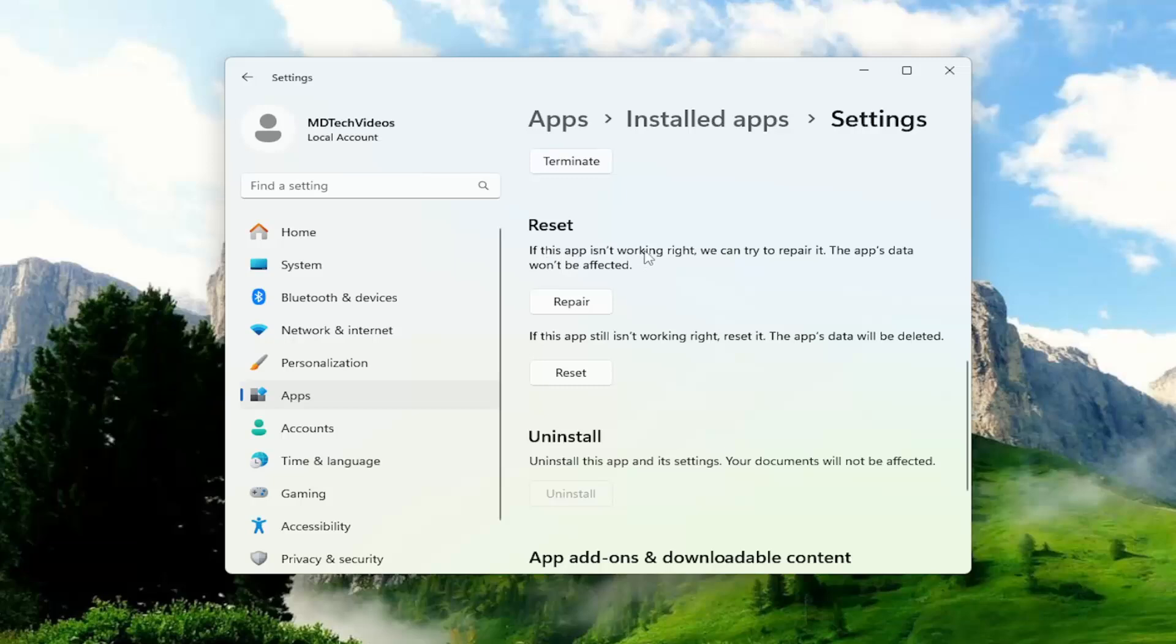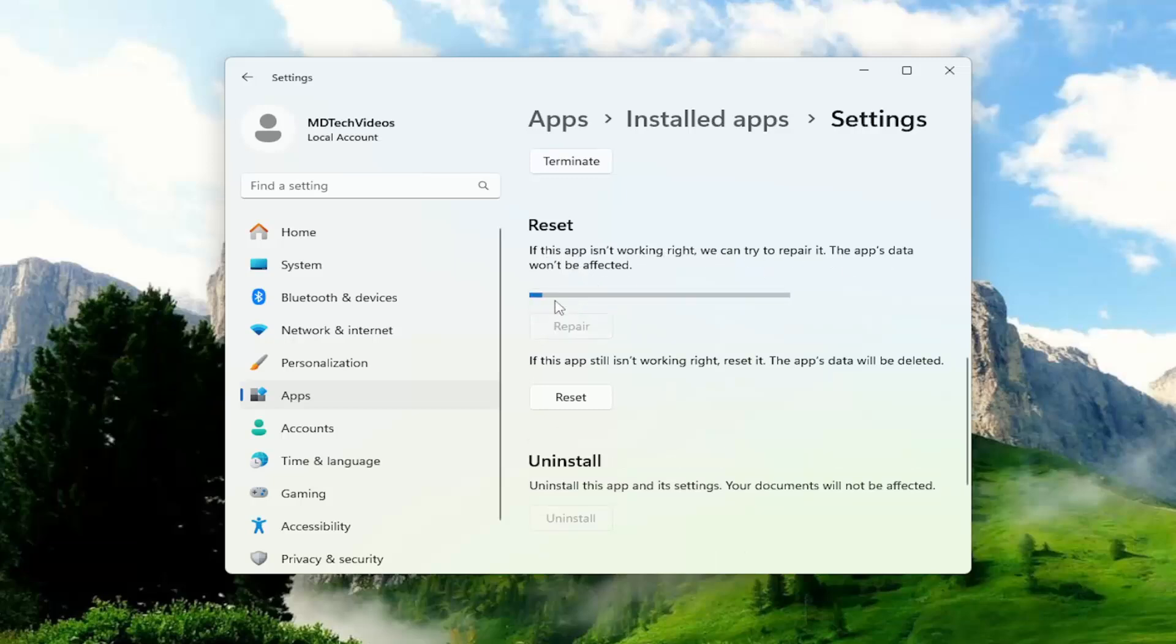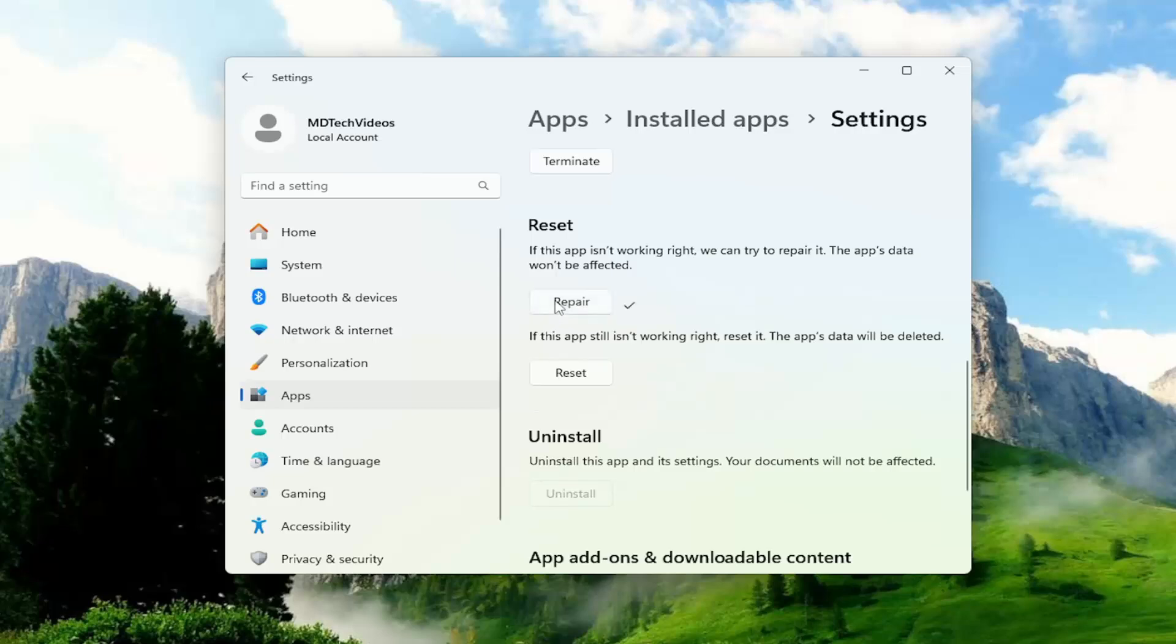If the app isn't working right we can try to repair it, the app's data won't be affected. Select repair. And then hopefully at this point the issue has been resolved.